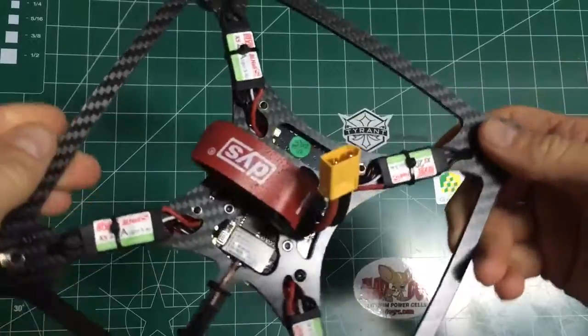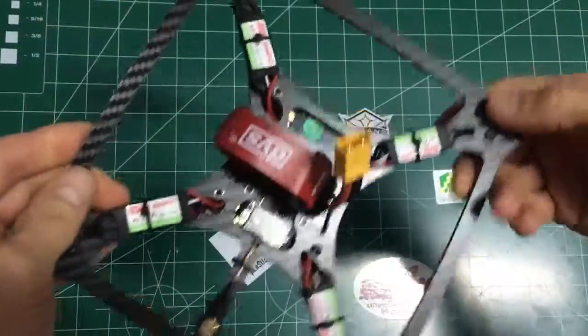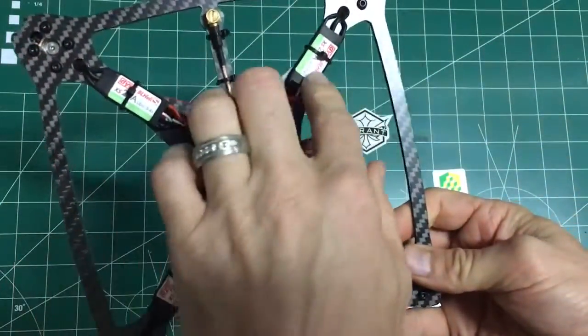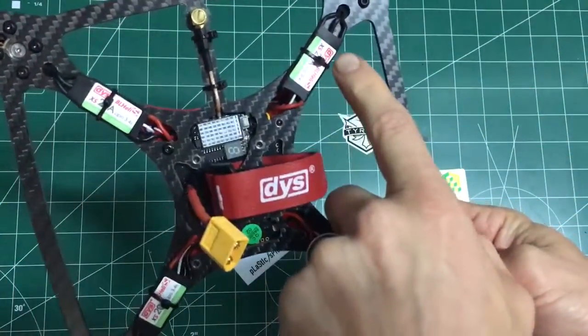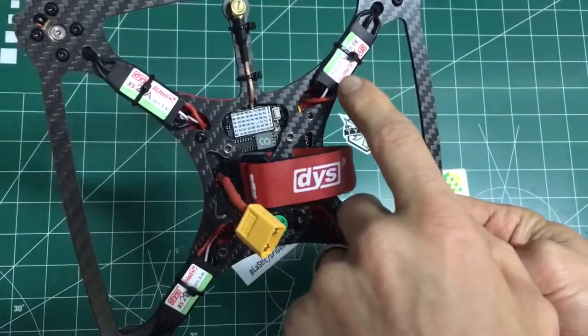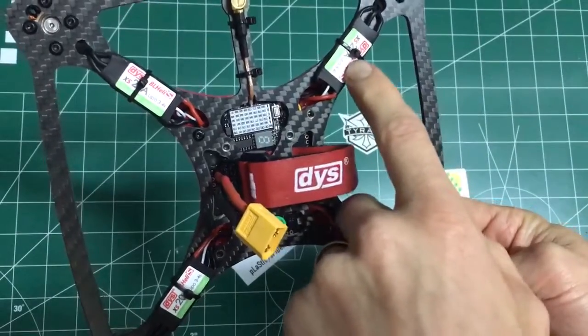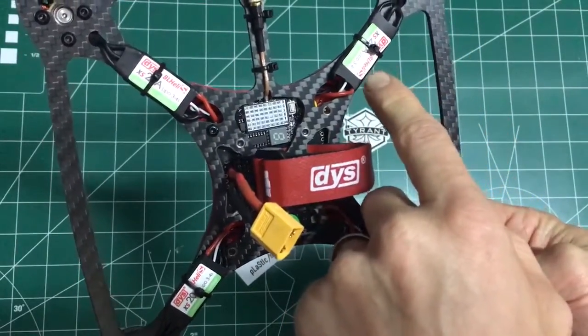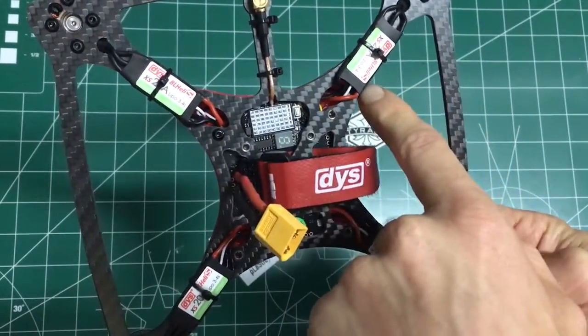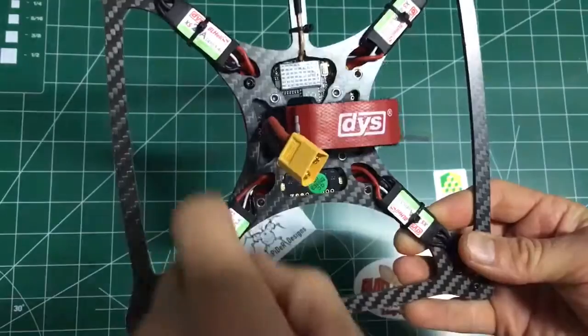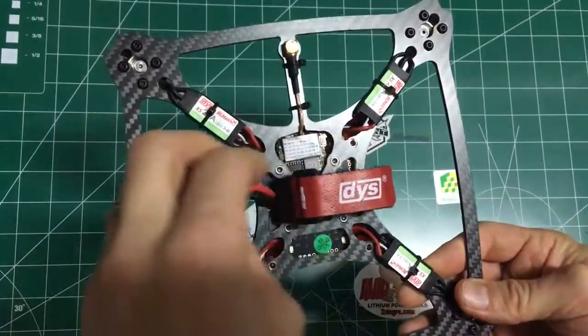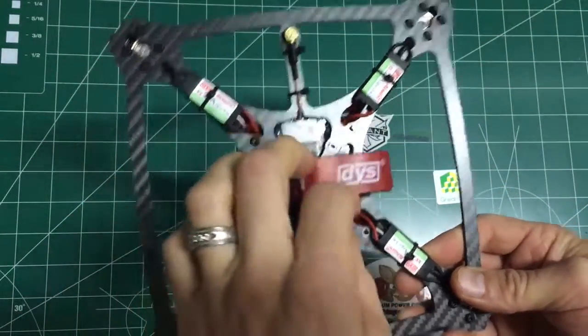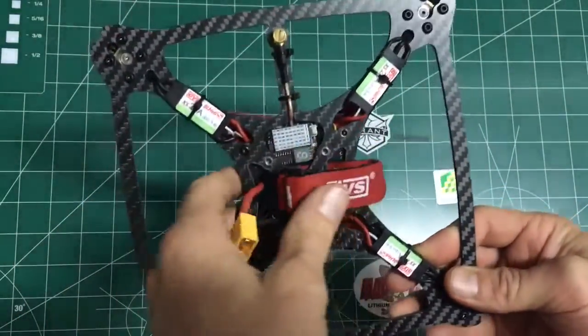You've got four SE 2205 2300 race edition motors. The bottom, it's kind of cool. Here's the bottom. You've got the DYS XA XS 20 amp, three to four lipos. Four of those. And here's your battery connector, battery strap.